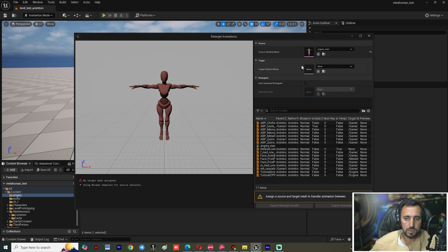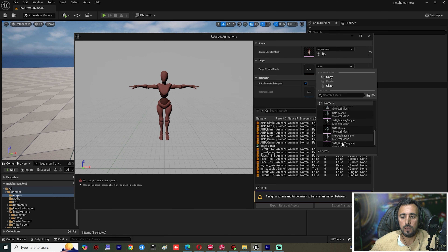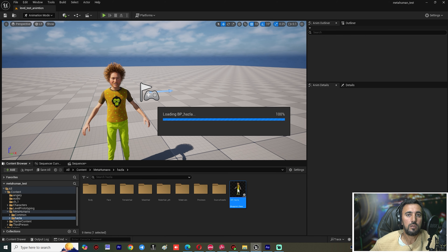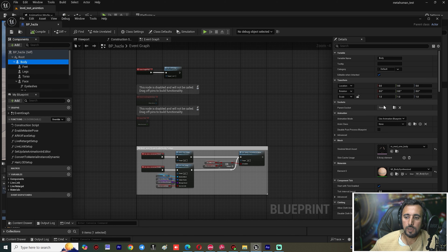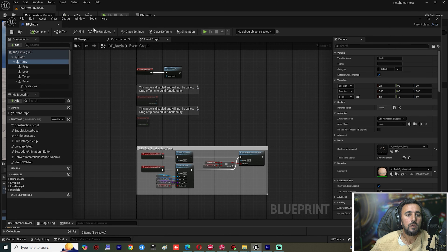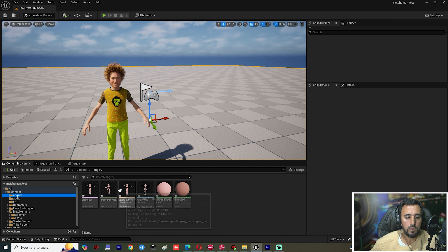Right-click on the animation, choose Retarget Animation, and select our skeleton mesh. If you're not sure which skeleton to use, close this and go to your Hazla MetaHuman character, then choose Body. Double-click the mesh to find the correct skeleton name.